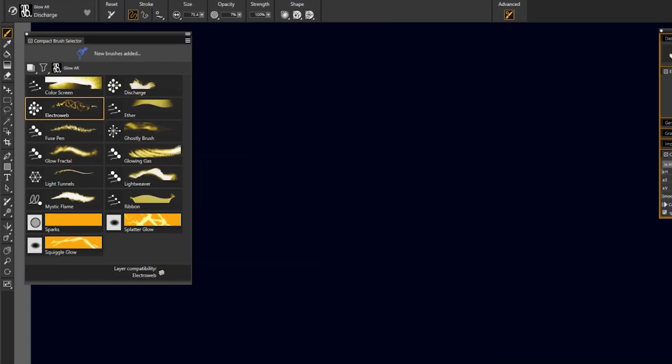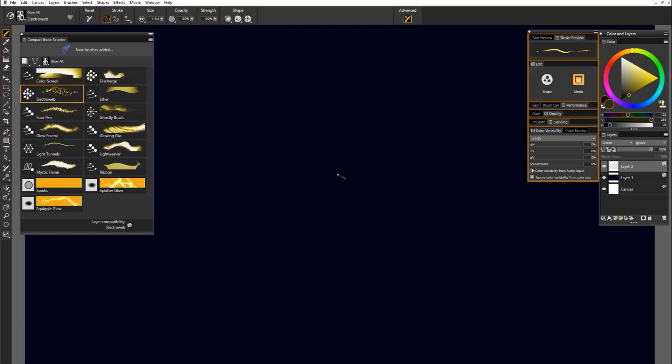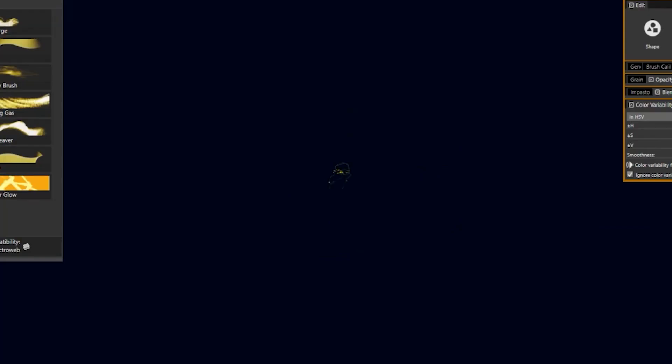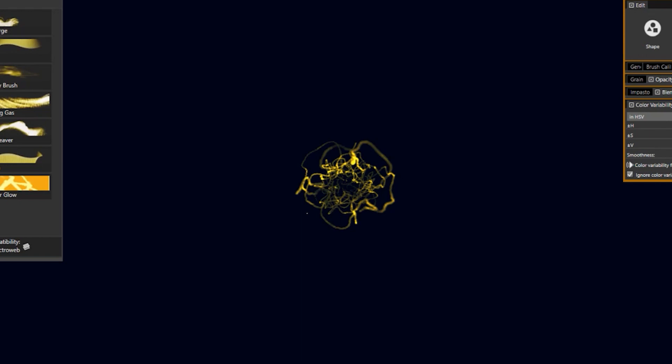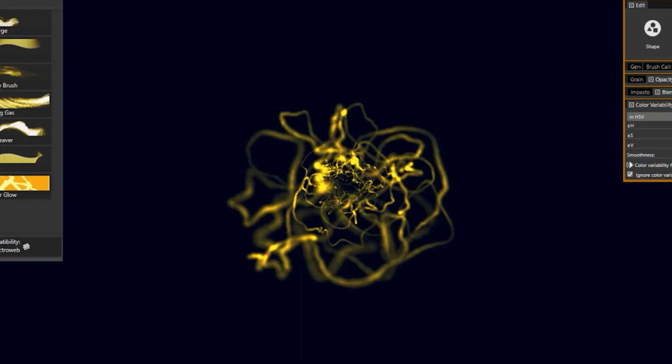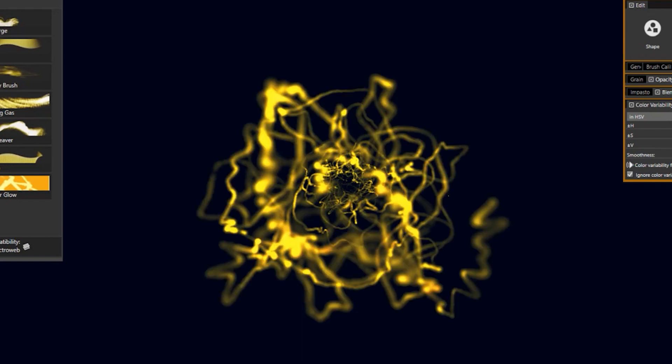Next, let's look at ElectraWeb. I'll select a dark yellow. If I use light pressure, then I'm going to get these thin wispy lines that are tangled up, kind of like a web. And if I start to use heavier pressure, then those lines get thicker.